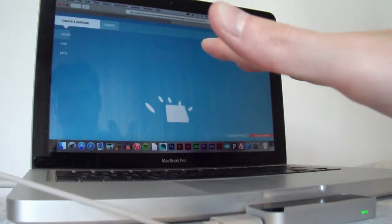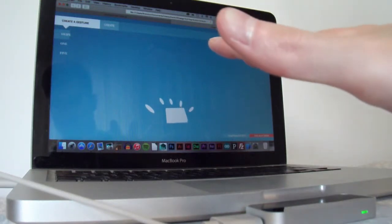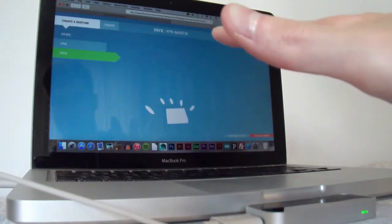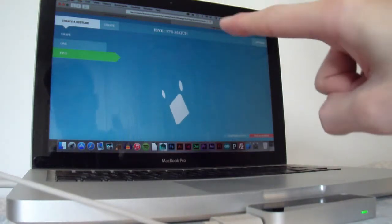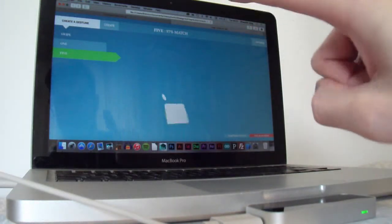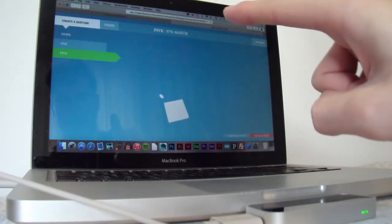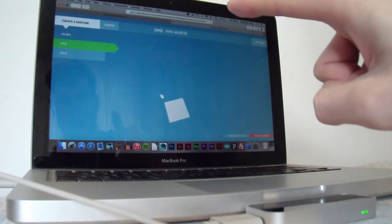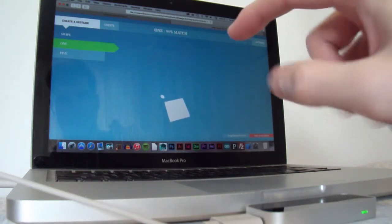So now if I go five, ninety-seven percent match, one, ninety-four percent match.